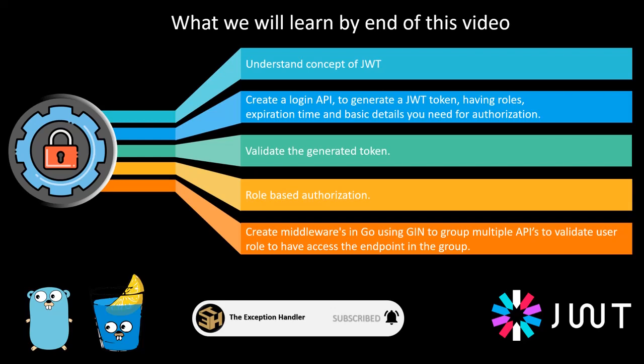We will also try to create a middleware which helps you in doing this role based authorization and you can group your endpoints together to have security based on one particular set of roles and create another group of APIs which will be allowed only for other set of roles.